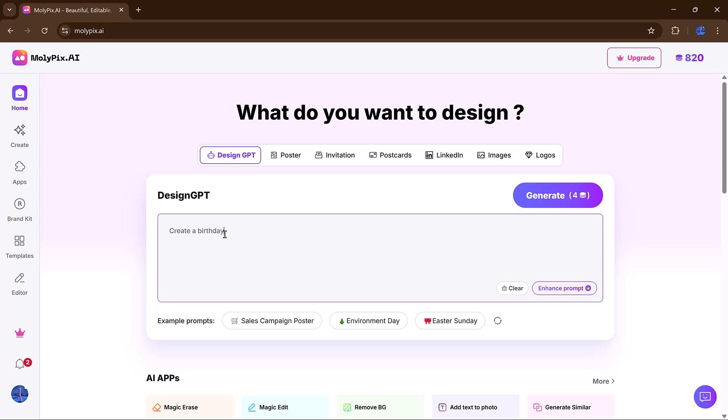For example, if you want to make a poster for a kid's birthday party, just type something like playful birthday party poster for a seven-year-old, and click on the Enhance Prompt button.